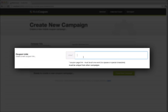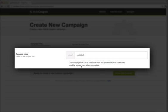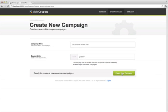The next thing is the coupon link. This is a description of what the coupon is going to be. It's going to be a one word, no spaces, no special characters, and it must be unique to this campaign. For example, we're using Get 50% Off.